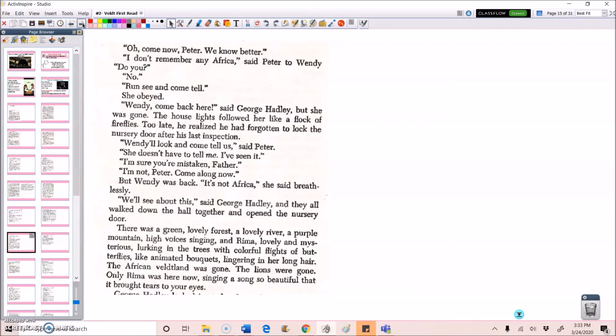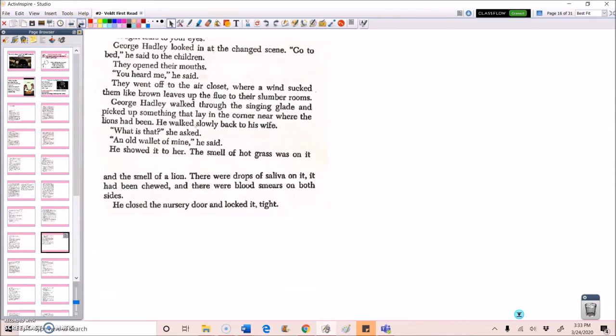There was a green, lovely forest, a lovely river, a purple mountain, high voices singing, and Rima, lovely and mysterious, lurking in the trees with colorful flights of butterflies, like animated bouquets lingering in her long hair. The African Veltland was gone. The lions were gone. Only Rima was here now, singing a song so beautiful that it brought tears to your eyes. George Hadley looked in at the changed scene. Go to bed, he said to the children. They opened their mouths. You heard me, he said. They went off to the air closet where wind sucked them like brown leaves up the flue to their slumber rooms. George Hadley walked through the singing glade and picked up something that lay in the corner near where the lions had been. He walked slowly back to his wife.